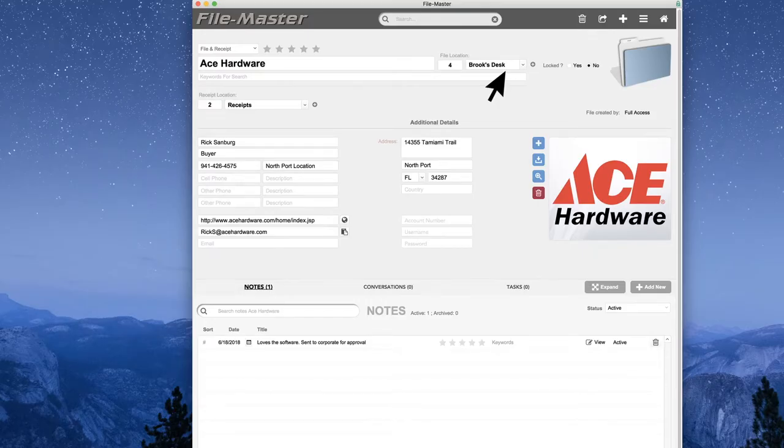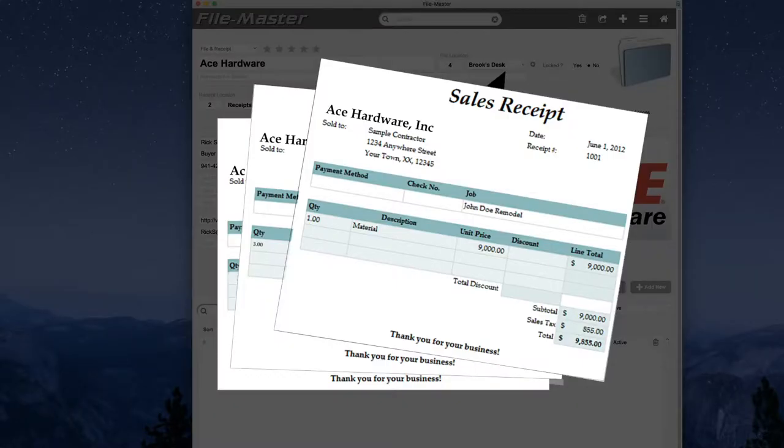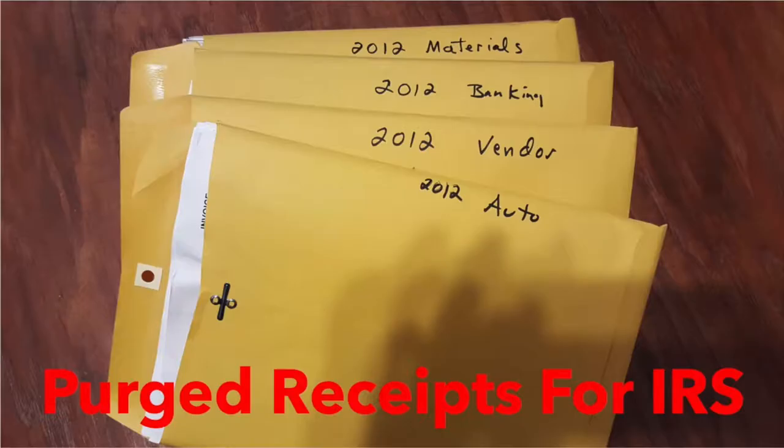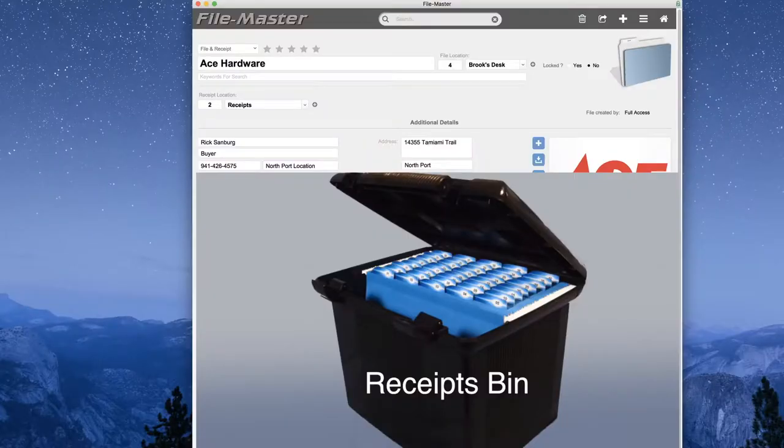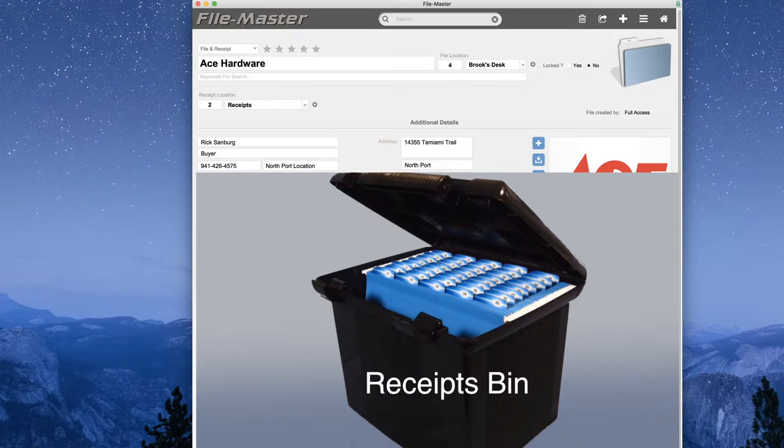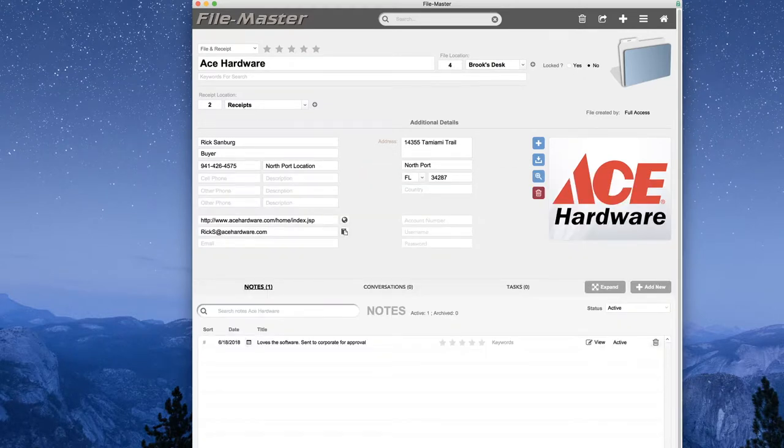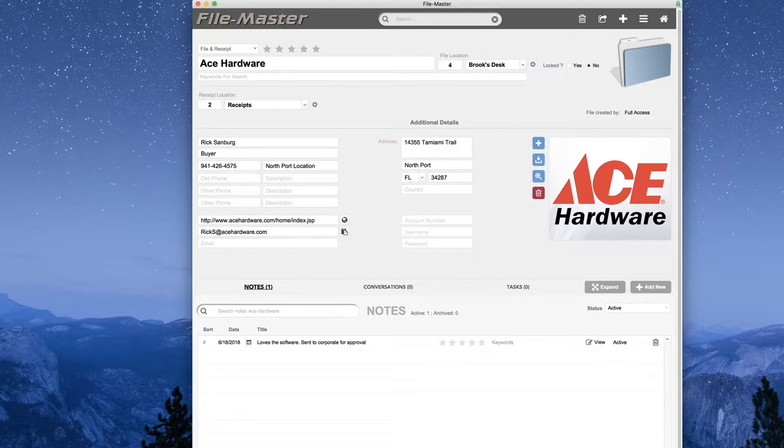But many times we also have receipts as well. And because we purge our receipts at the end of every year, we keep those in a separate receipt bin. Looks like file number two in our receipt bin. And this is great because we finally have a place for scanned-in documents, notes, paper files, and receipts all in one place. And we're going to go over this a little bit more in some of the other tutorials.